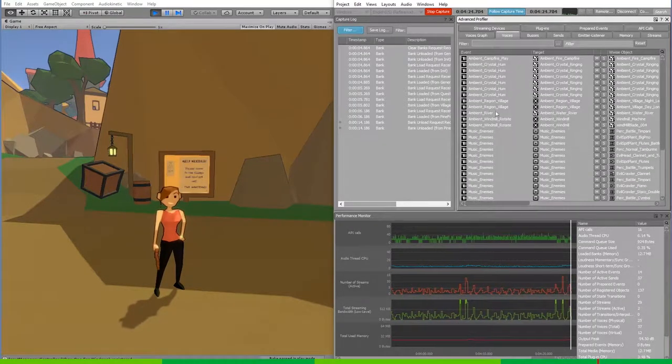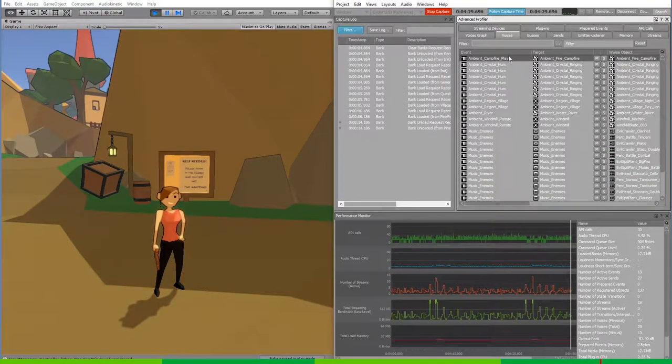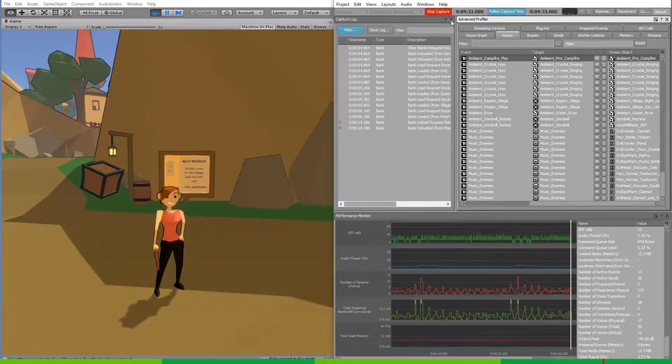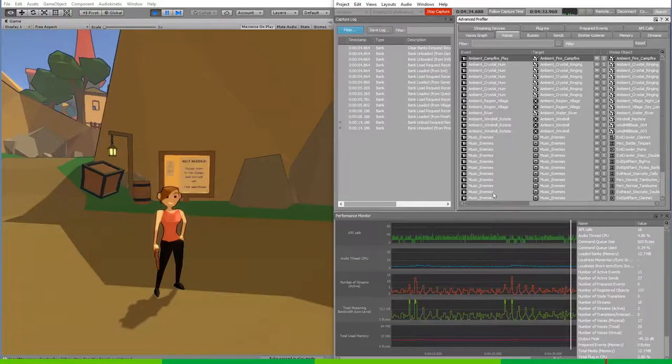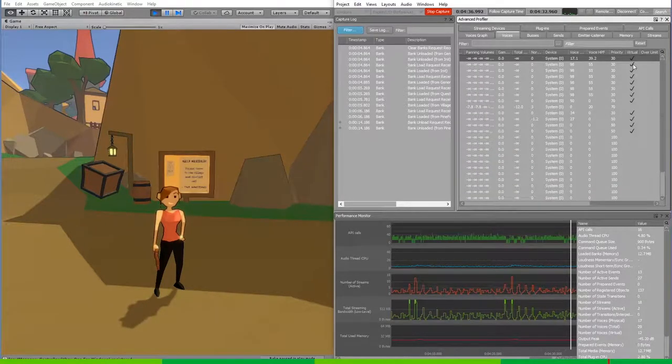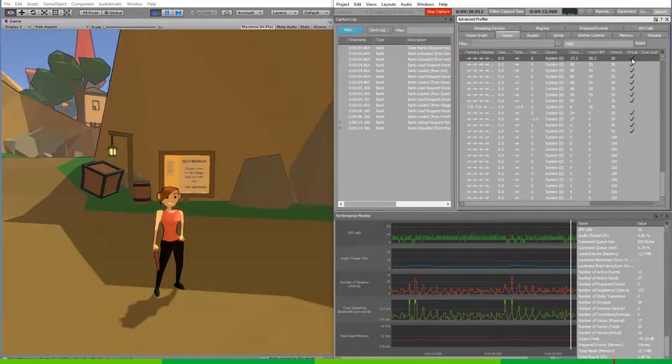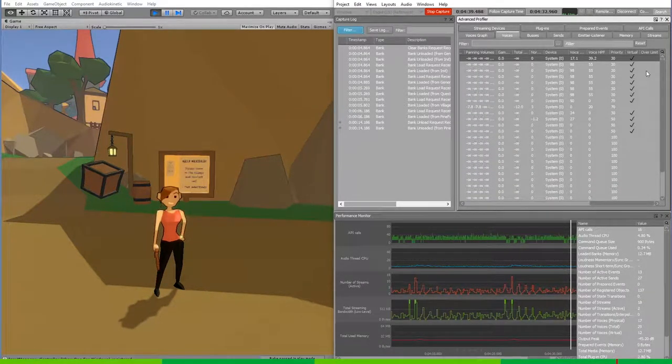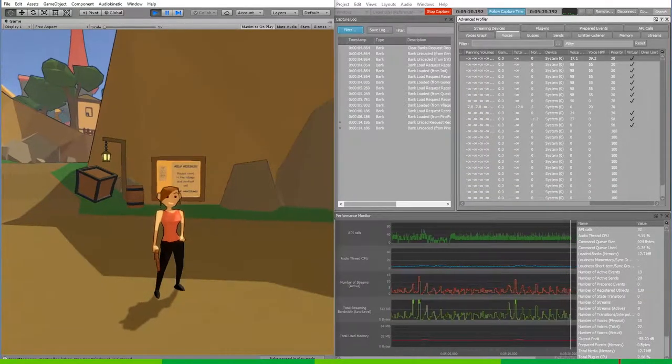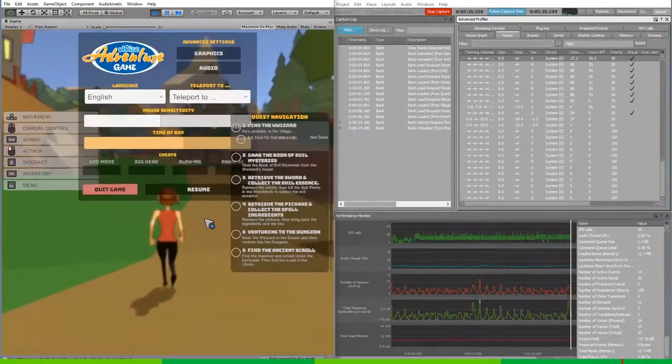And if you select something like the ambient campfire, you'll notice that this is set to virtual. And that's because the priority of it is super low, but it's also out of range. So let's navigate to the checkpoint.